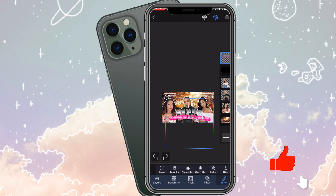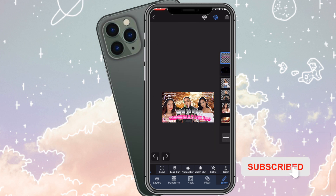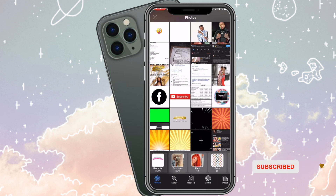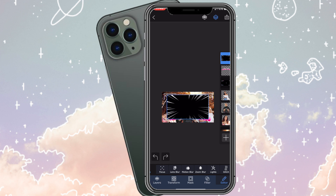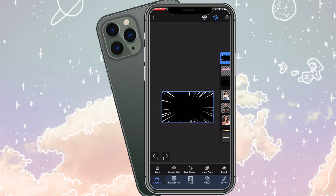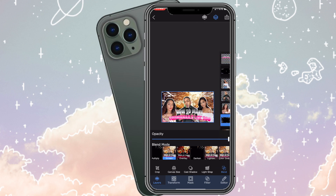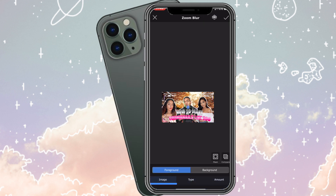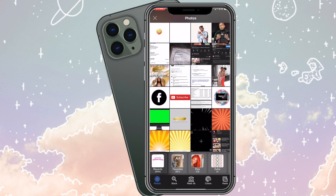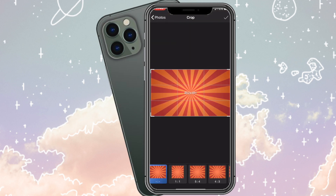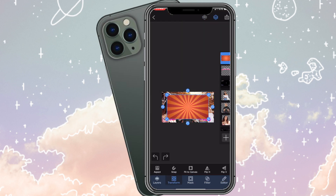Now we're adding in another photo layer. I moved it down because I didn't want it in front of the photos. I searched for 'Fortnite speed lines overlay.' Make sure you set the Blend Mode to Screen, then I moved it down so it's behind all the images, not in front of them. Then go to Effects and choose Zoom Blur.